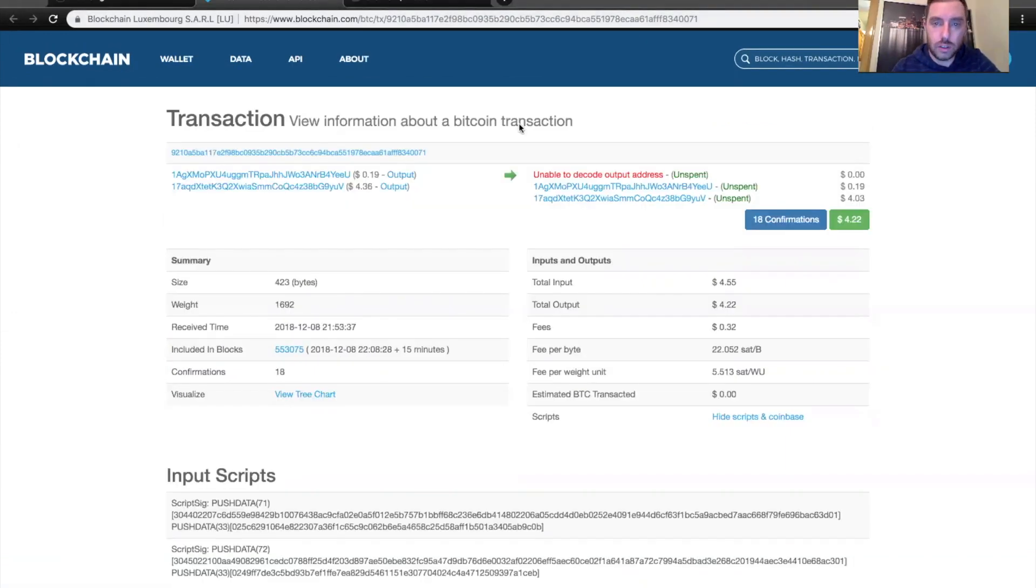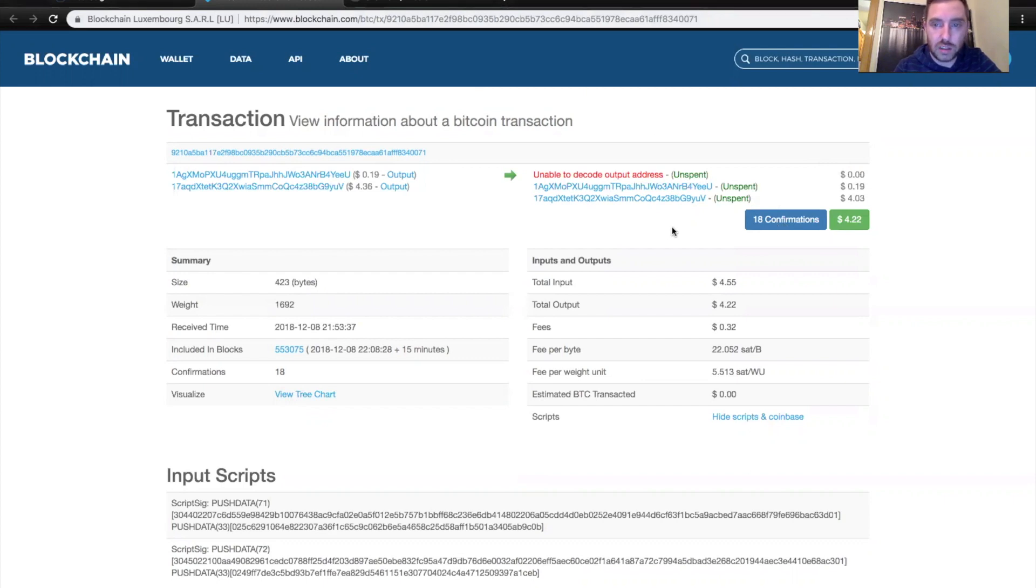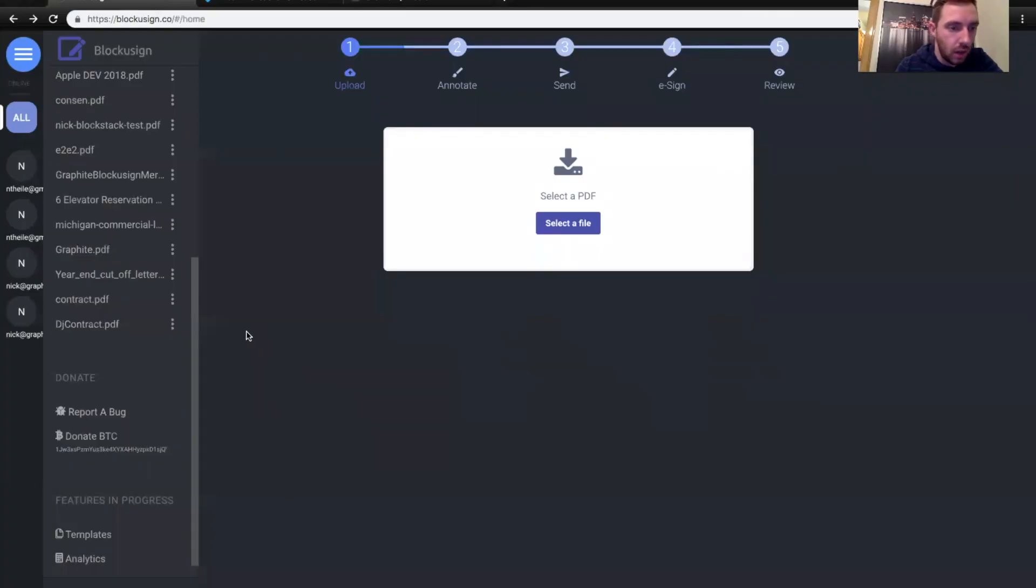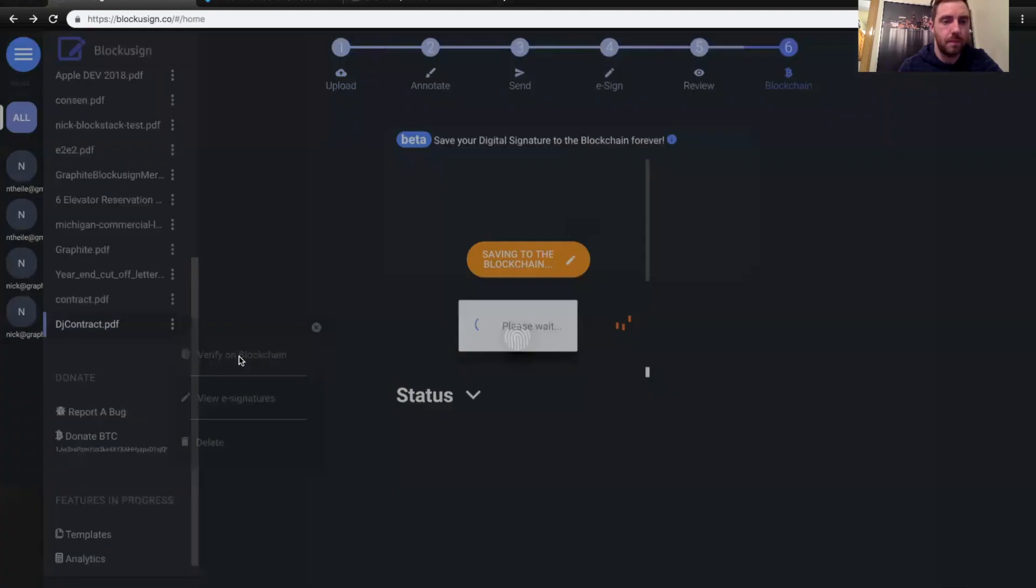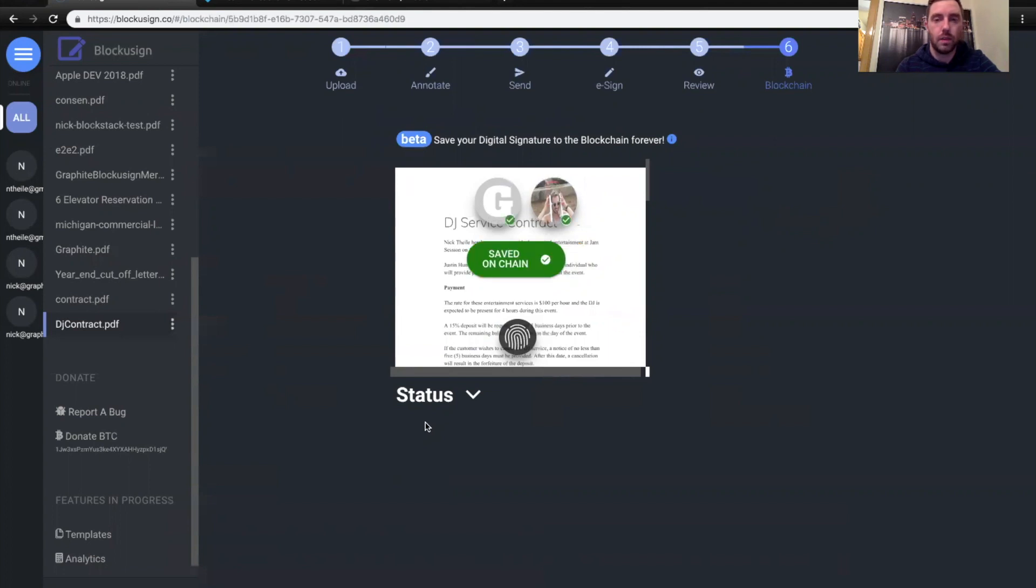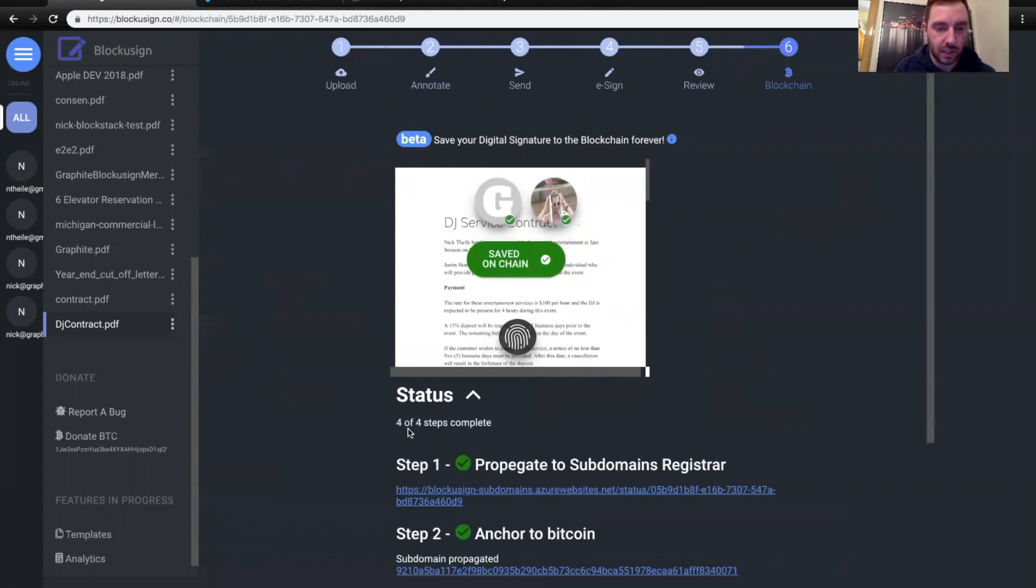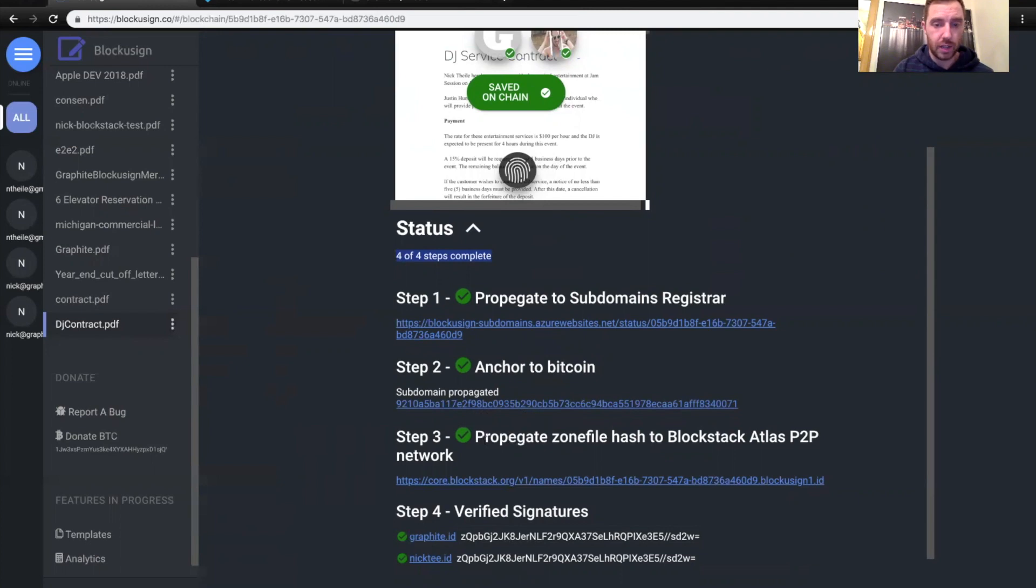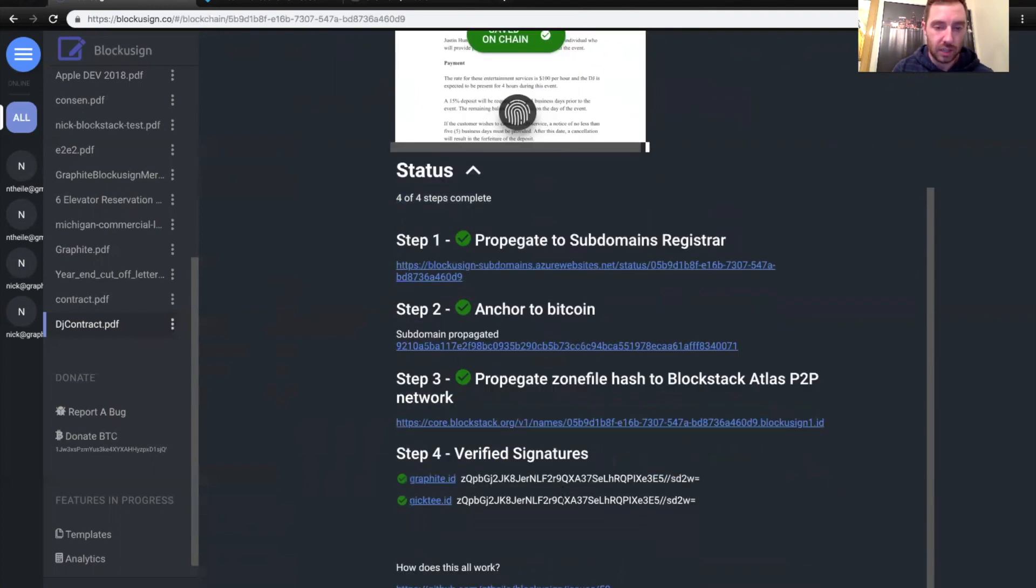All right, so it looks like the Bitcoin transaction has confirmed with 18 confirmations. That's more than six that it takes to propagate to the network. So at this point, we're going to jump back to Blockusign. I'm going to click the DJ contract, and I'm going to verify. So if I open up the status menu, you can see 4 of 4 steps is completed. And we made it, here's step number two, which is the Bitcoin transaction. Step number three here is actually a zone file, which contains all the data. Step four is actually the code verified the signatures for you, but you should trust, but verify.